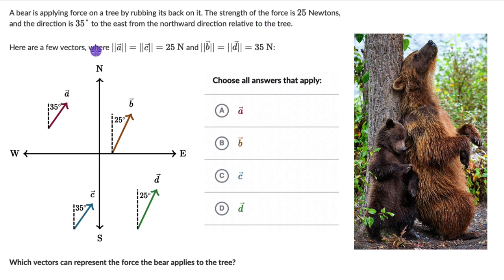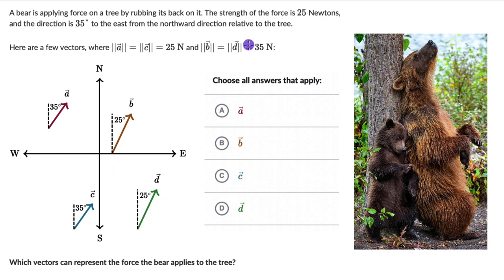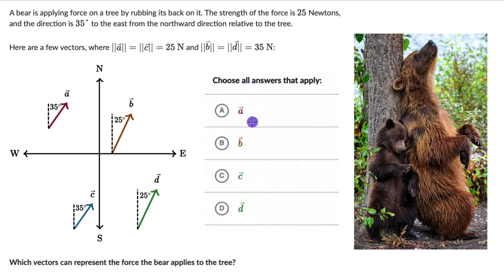Here are four vectors. The magnitude of A and C is equal at 25 newtons, and the magnitude of B and D is equal at 35 newtons. We need to think about which vectors can represent the force that the bear applies to the tree. We can choose all the answers that apply — there can be more than one correct answer.